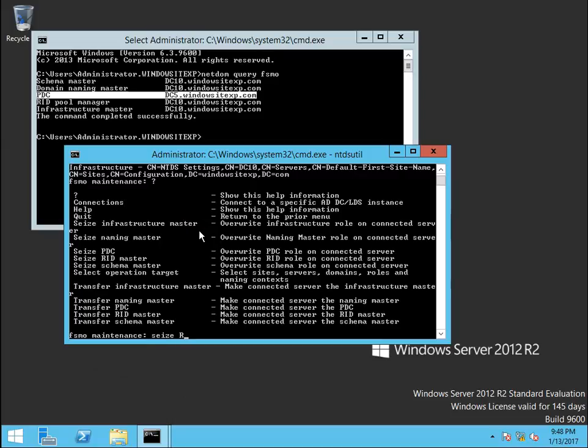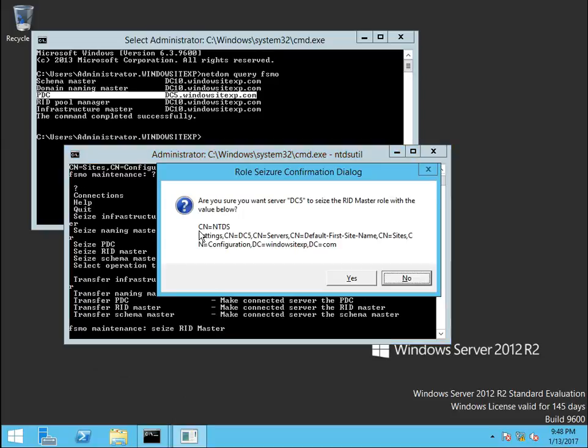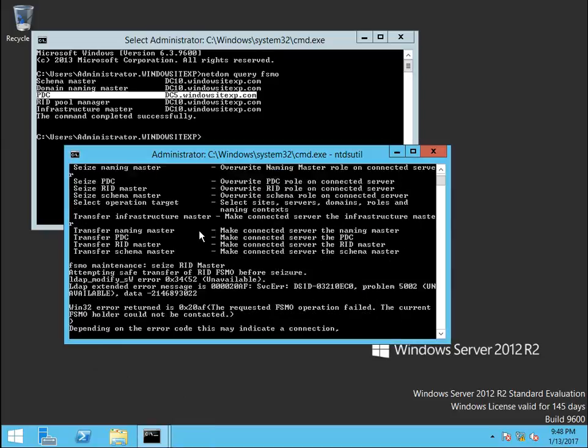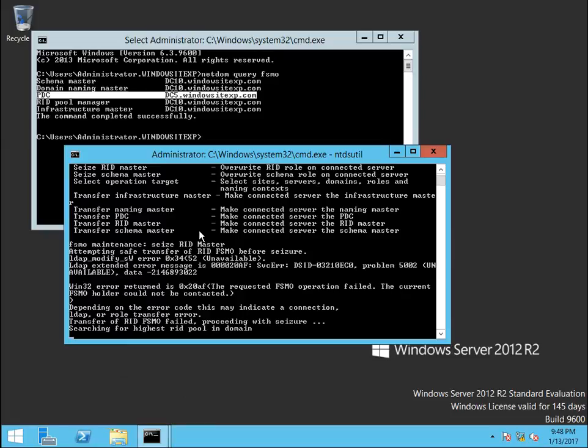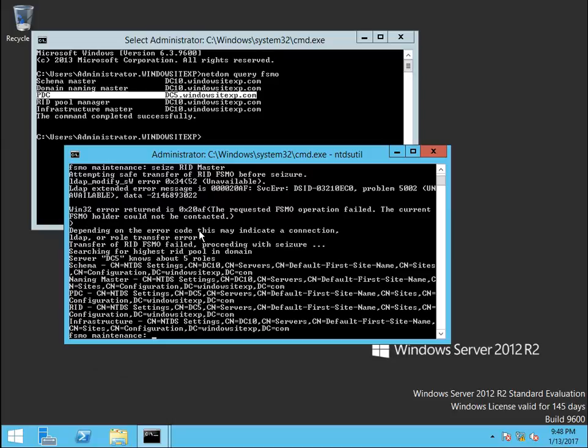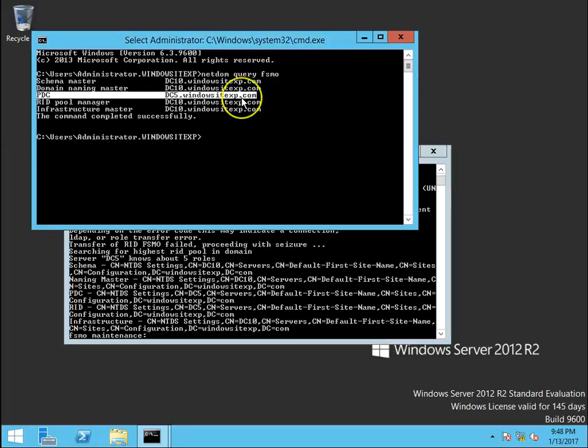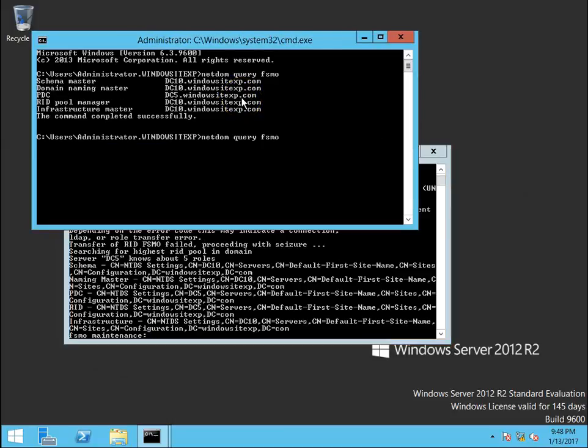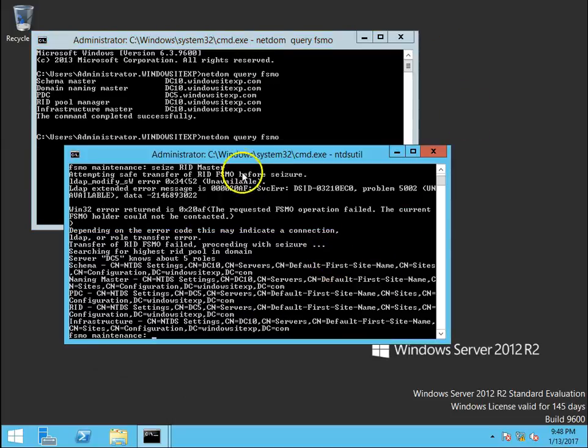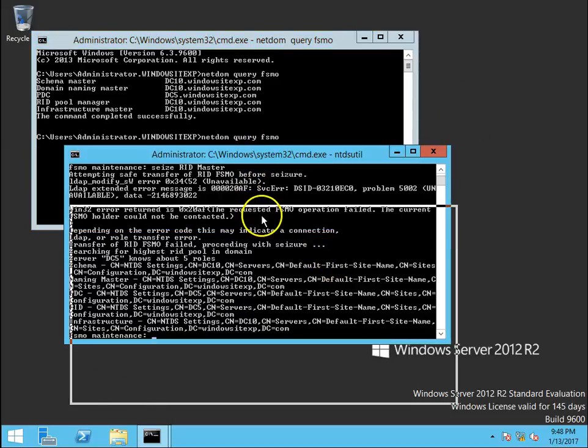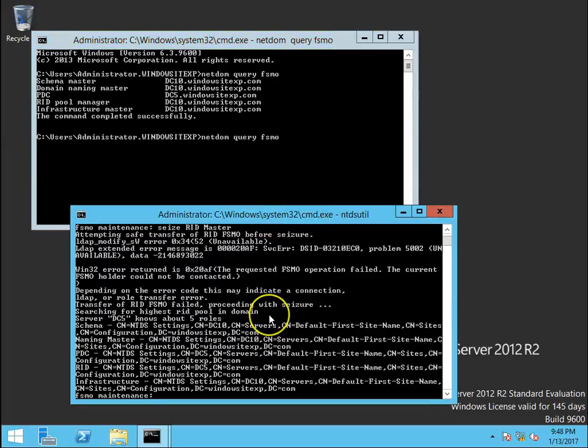Seize RID master, enter, yes. Transfer, it is trying to transfer the role and it would be failed and then, the seizure is proceeded.